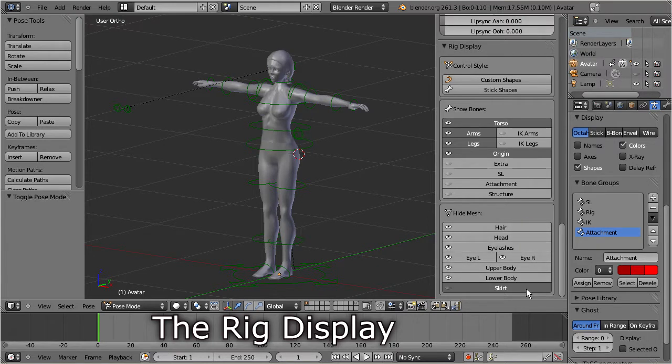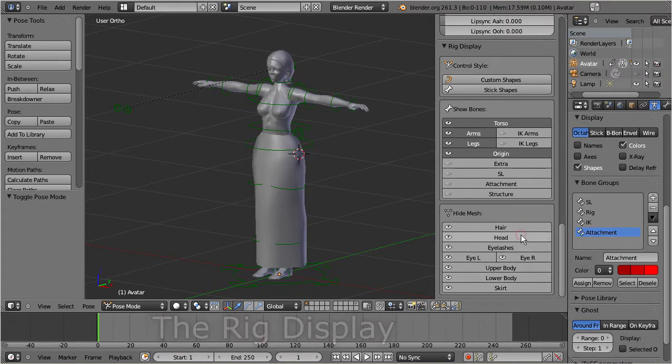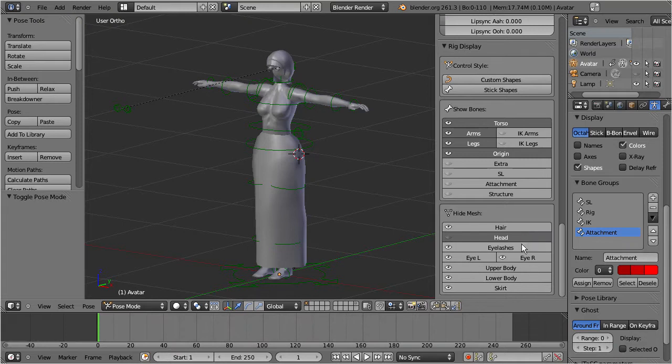There we find a set of visual controls for the character's shape. In this area we can control which parts of the character will be displayed while we create an animation.